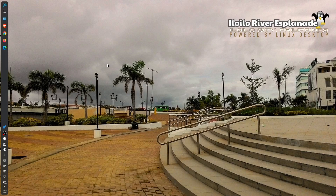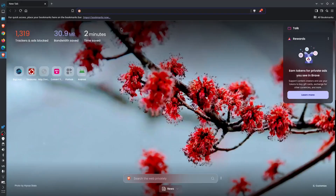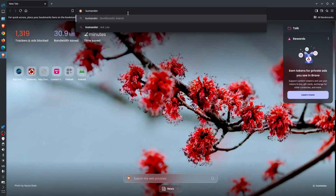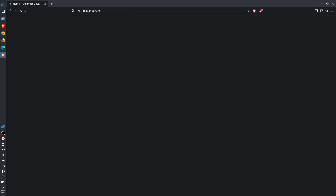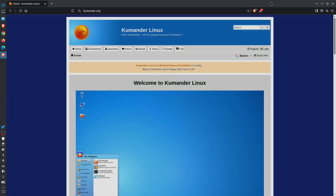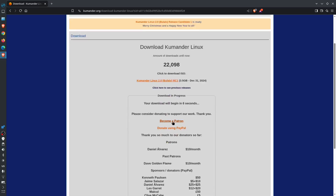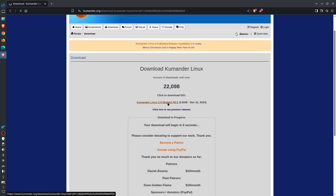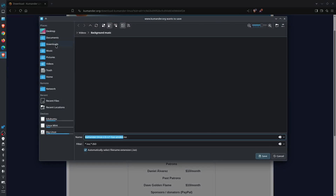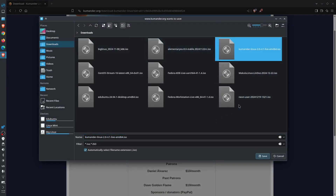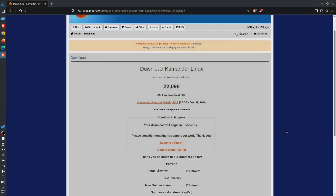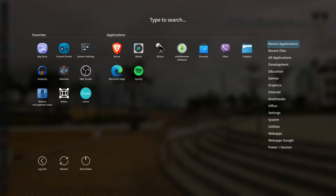Before anything else, we'll go to the website first. Going to our Brave browser and entering Commander Linux — the website is commander.org. Let's download it. I already did the downloading, so I'll proceed to the next step.